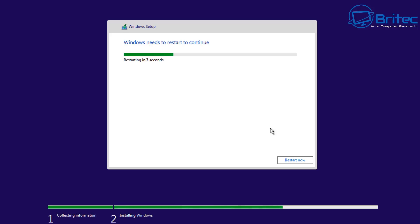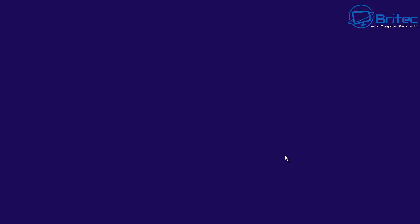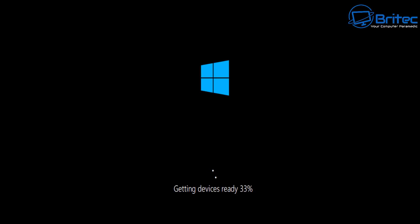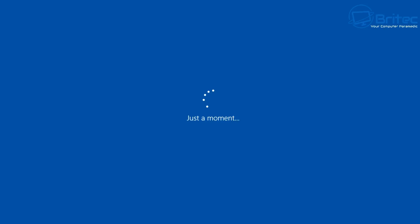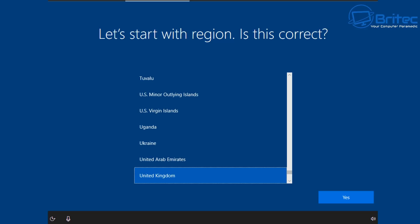Windows will now go ahead and install. Once done, restart your PC — you can remove the flash drive at this stage. Windows will then start to boot up. You'll see 'Just a moment' and a few things getting ready, and then you'll move on to the next phase of the installation. I've sped up this process.